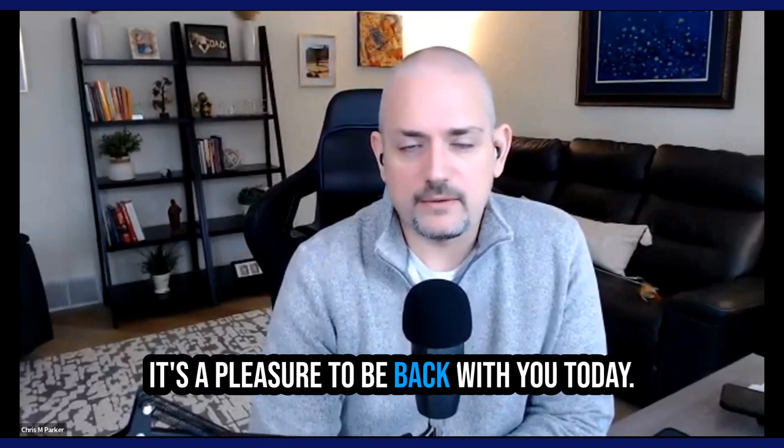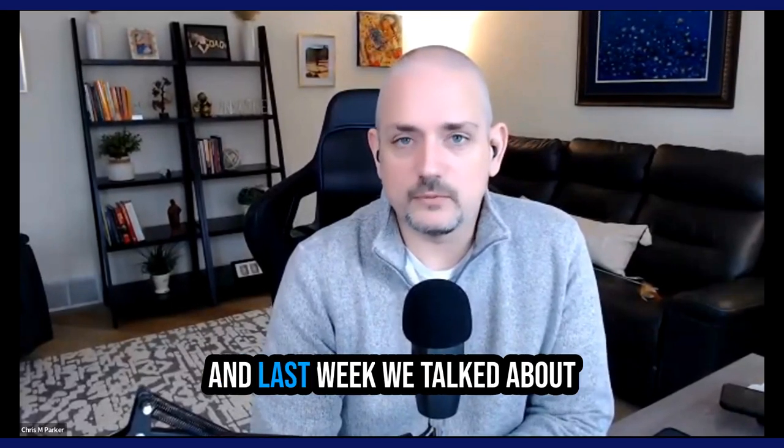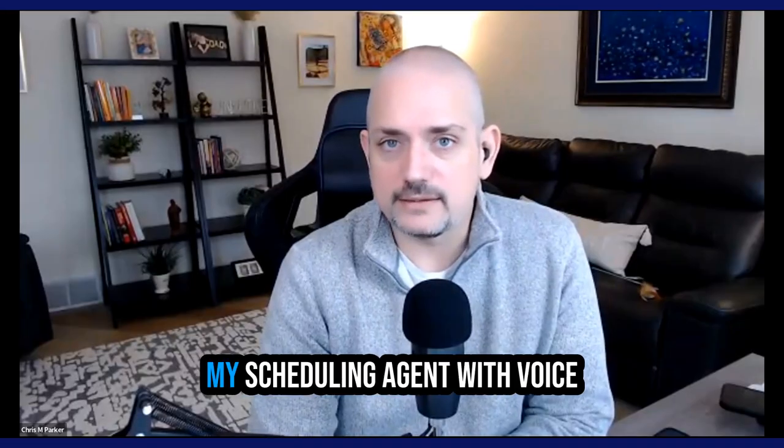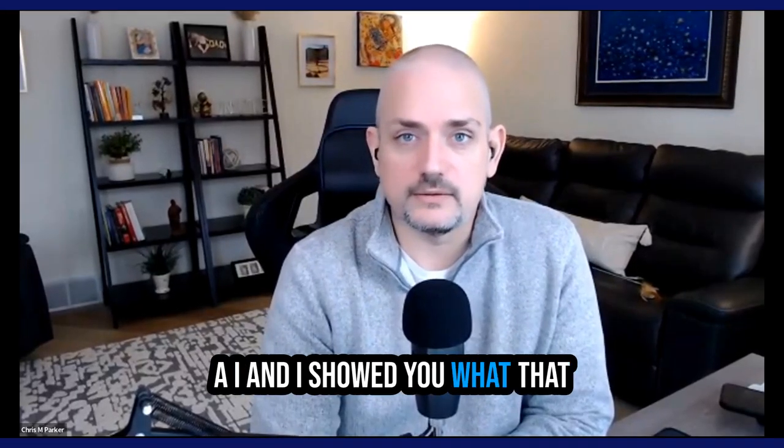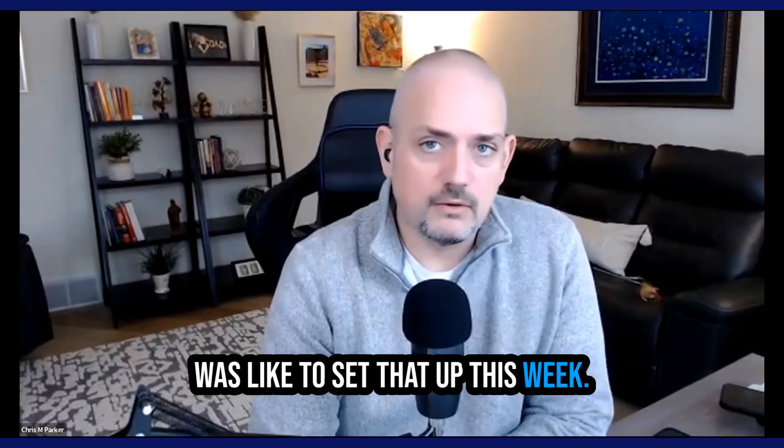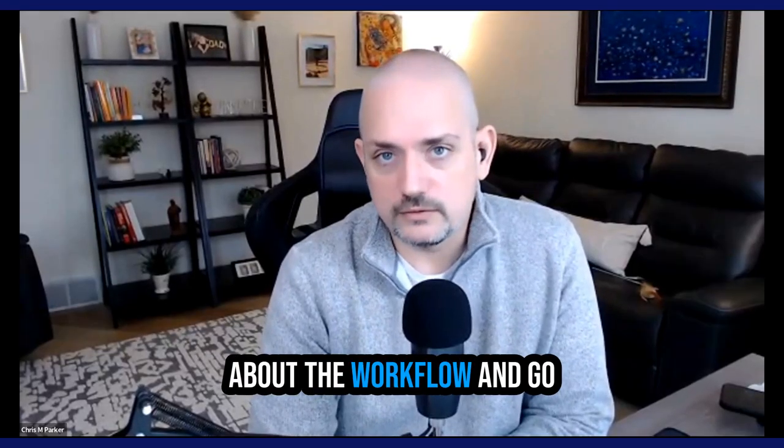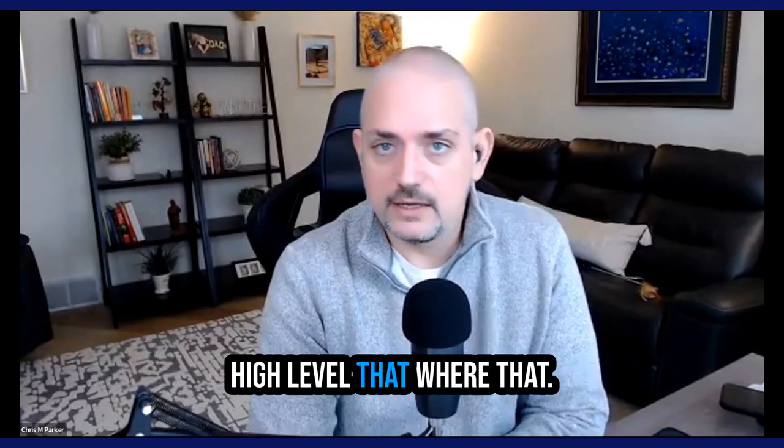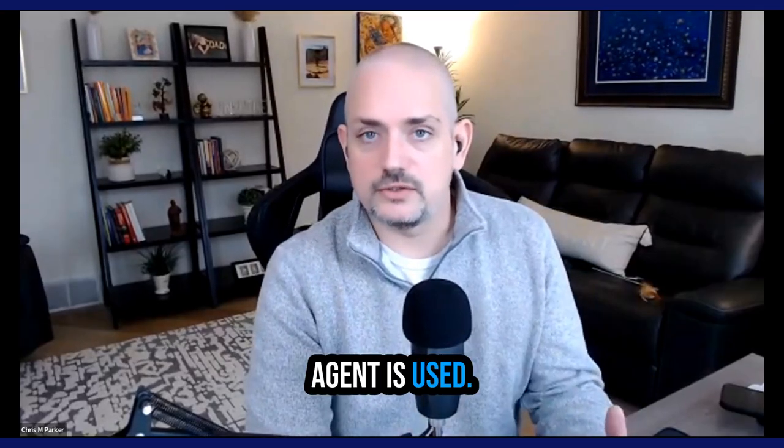Hello, everyone. It's a pleasure to be back with you today. Last week, we talked about my scheduling agent with Voice AI, and I showed you what that was like to set up. This week, we're going to be talking about the workflow in GoHighLevel where that agent is used.